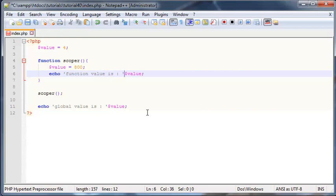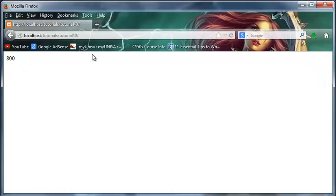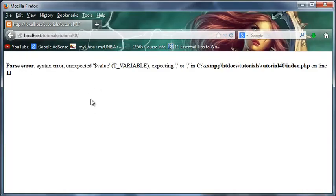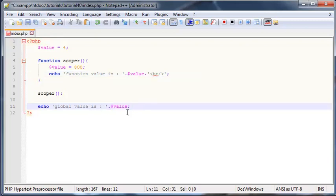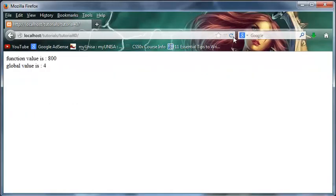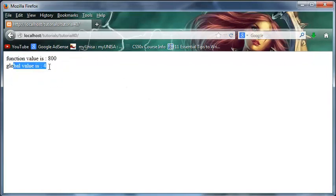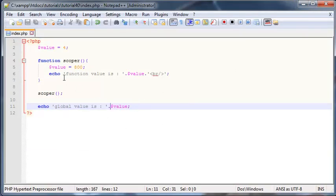Now if I save this, you'll see that, oh what did I do wrong? I forgot to append on the value with a full stop or comma. Let's go back here and click refresh and you can see that we've got 'function value was 800' and the 'global value is 4'. So we're still using the local value in our function.